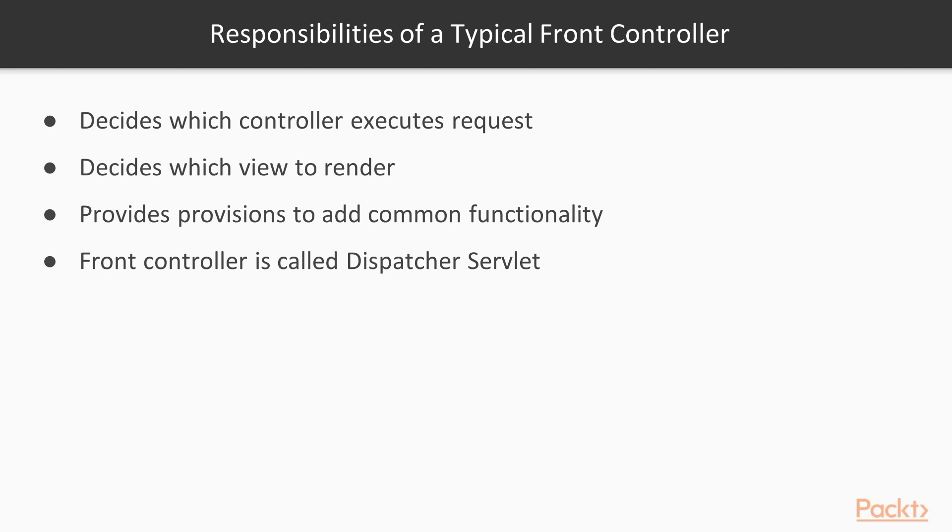Spring MVC uses an MVC pattern with front controller. The front controller is called Dispatcher Servlet. In this video we have learned Java web application architecture.